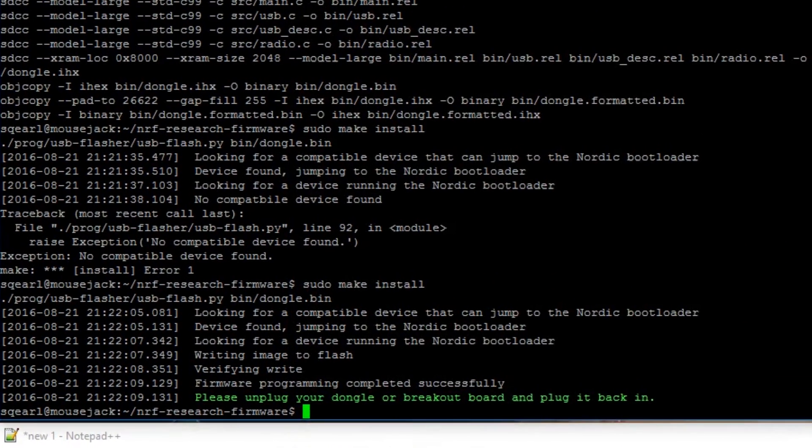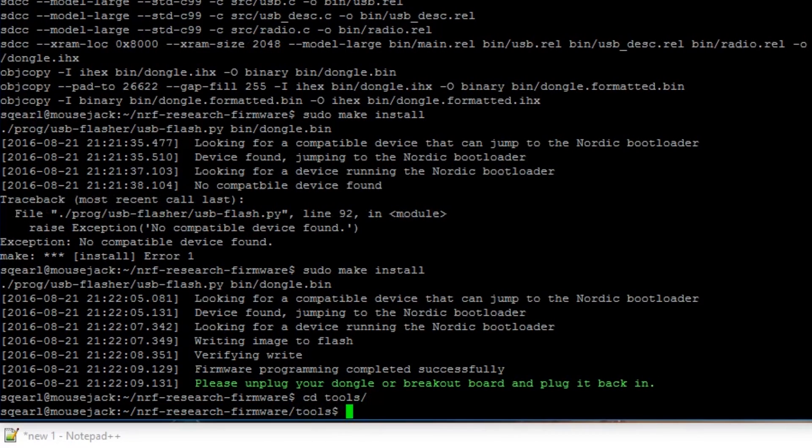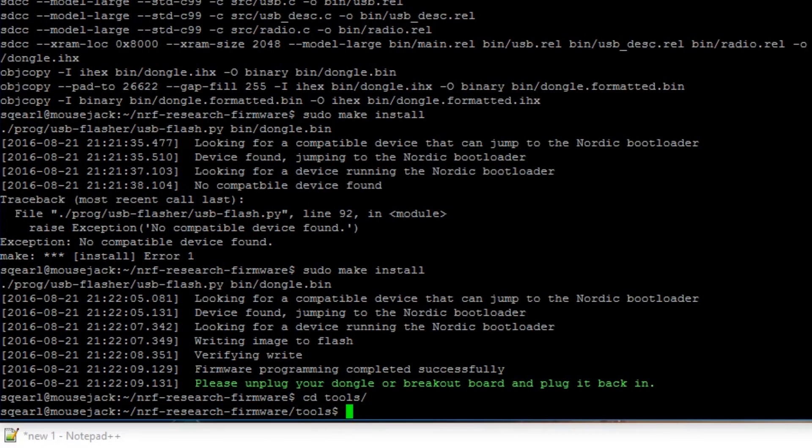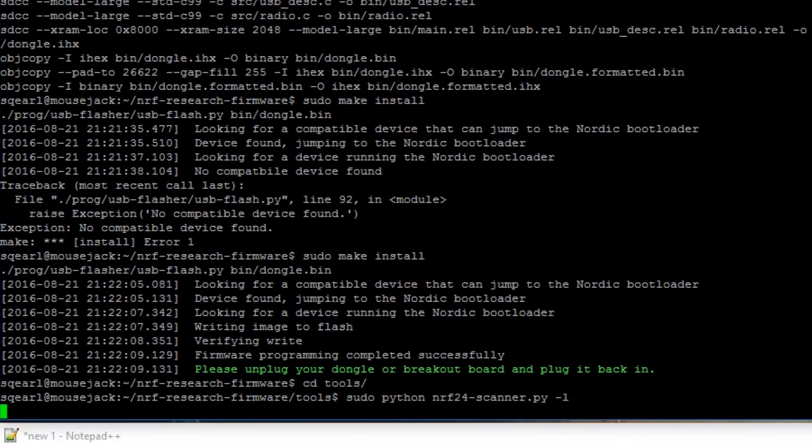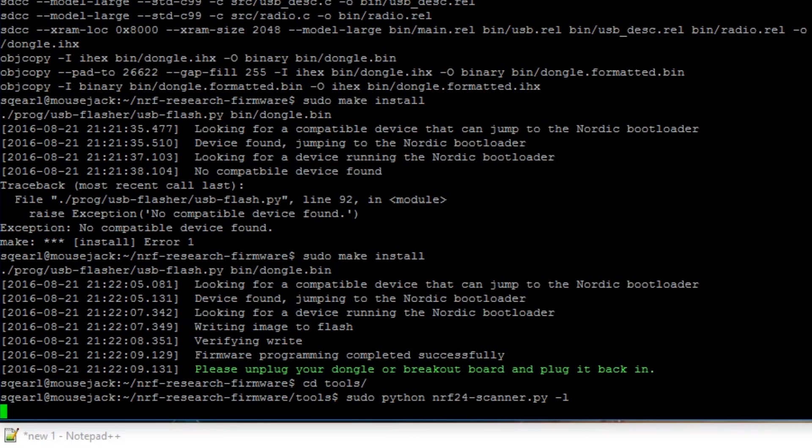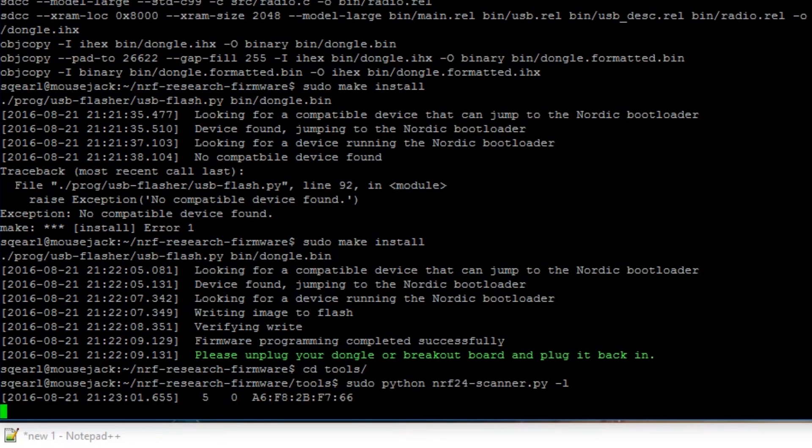Let's run a scan. So let's go into the tools directory, CD tools, and we're going to do sudo python nrf scanner dash L. Dash L is going to increase the intensity of the PA dongle scan. What we're going to do is move a Microsoft mouse around and it picked it up.